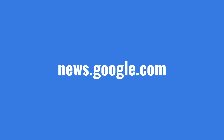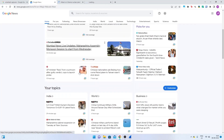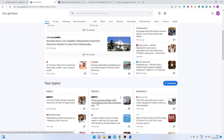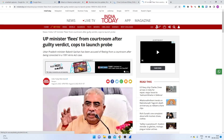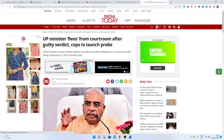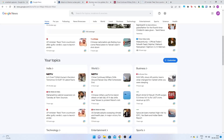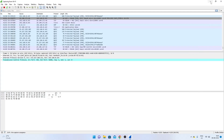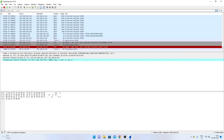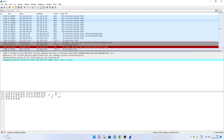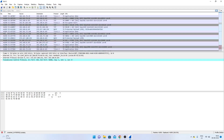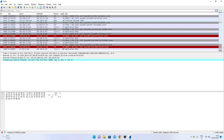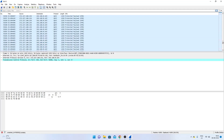Go to the browser, open a news website, and open some random articles. This will trigger DNS queries and HTTP traffic. Then minimize the browser and stop the capture — you'll see that around 42,000 or more packets got captured.